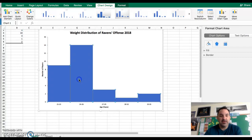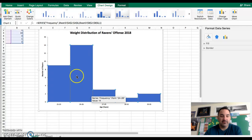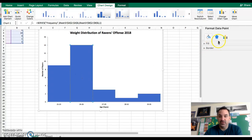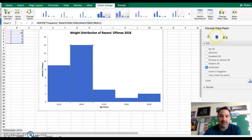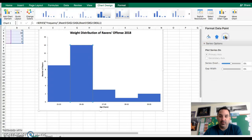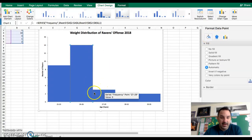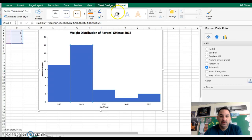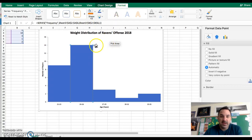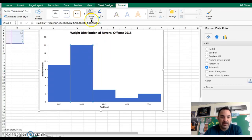Now you can get cute and fancy with this. I like to come in and mess around with the colors a little bit. The world is kind of your oyster at this point. There's a way, if I go to format, we can change the borders.